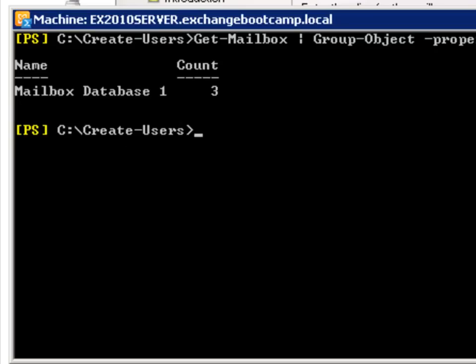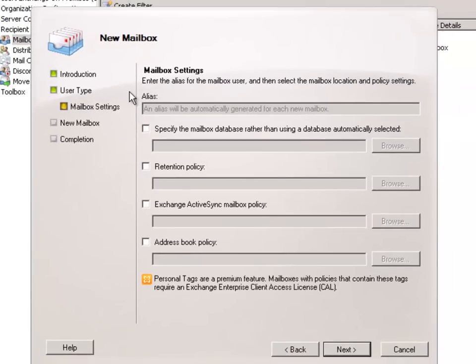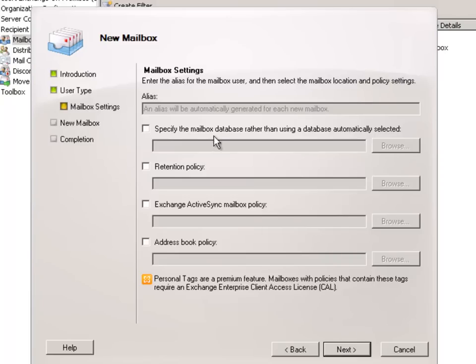So we'll just put that away and come back to it after all these mailboxes have been created and you'll be able to see that automatic distribution of mailboxes across available databases. You'll be able to see that in action.